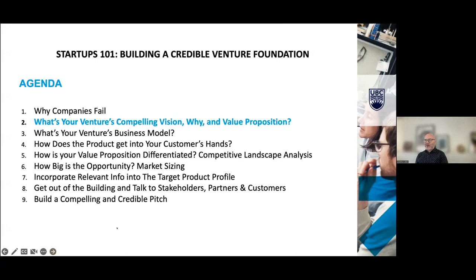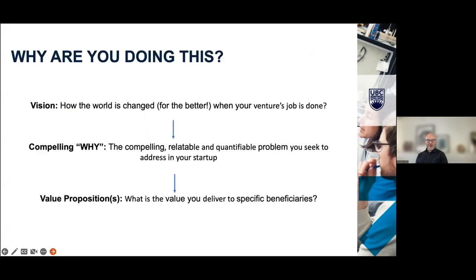What is your venture's compelling vision — why and value proposition? Why are you doing this? How is the world changed, or is it a therapeutic change or a patient change? How has it improved their life? The why is a relatable, quantifiable problem you seek to address in your startup.